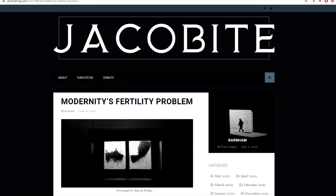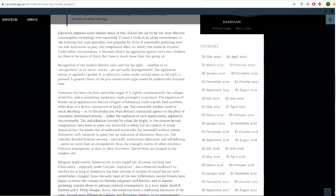Nick Land points the finger at the exorbitant cost of child-rearing and cosmopolitan social trends as the culprits of sub-replacement birth rates in cities. He starts with the cost of raising a kid in the city: quote, education expenses alone explain much of this. School fees are by far the most effective contraceptive technology ever conceived. To raise a child in an urban environment is nothing like rural precedent ever prepared for. Even if responsible parenting were the sole motivation in play, the compressive effect on family size would be extreme, unquote.